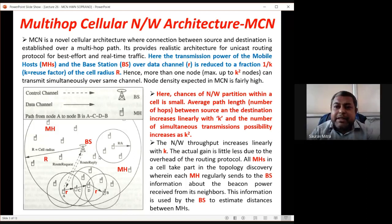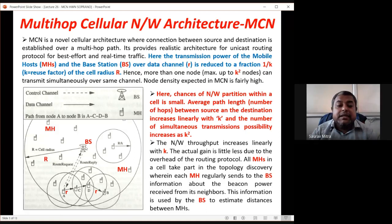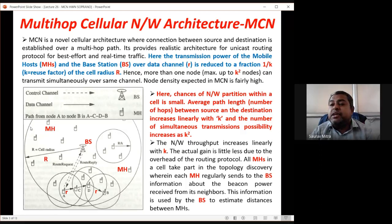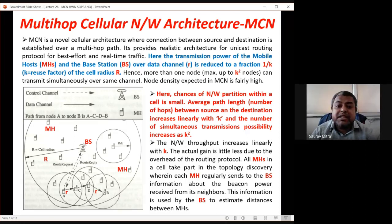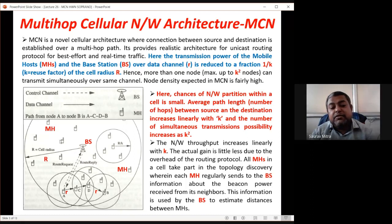In MCN architecture, transmitter and receiver connect in two ways: cellular mode or ad hoc mode. There is some mathematics involved: the transmission range of the base station is capital R — the radius of the bigger cell circle. The base station has abundant power since it is connected to electricity supply, so it can directly communicate with any mobile host at distance R.